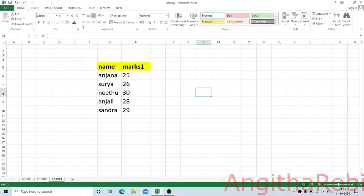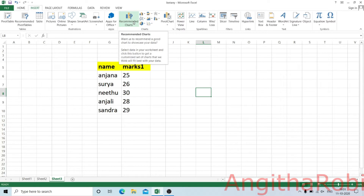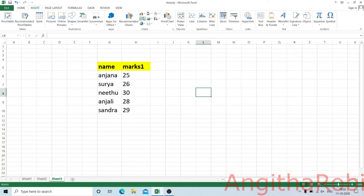We are going to click on the Insert tab. If you want to insert a chart, you will see the chart options. I am going to choose the chart. If you want to select a chart in Excel, you can select the chart. In this case, we will select the chart here.